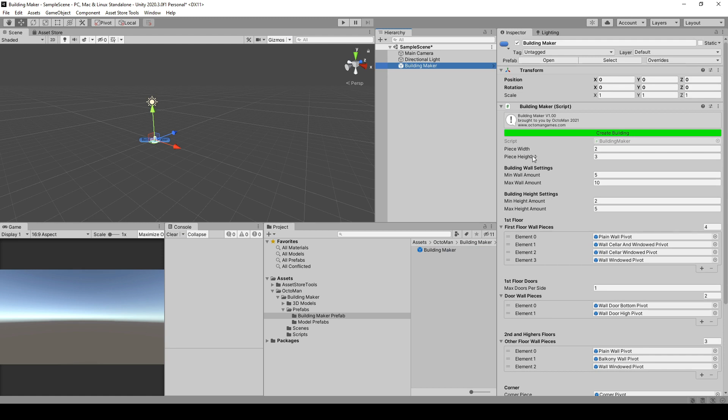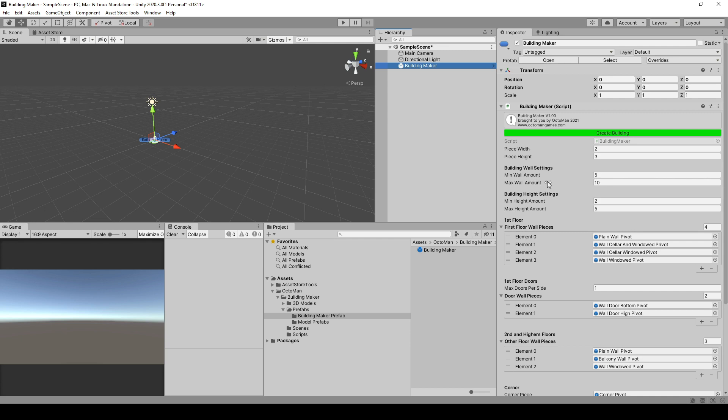First off, you're going to find Piece Width and Height. This is the actual model size used in BuildingMaker. Next one is the minimum and maximum wall amount per side, meaning what is the maximum and minimum wall amount to be used in the next created building. You can set this one to anything you want to, for example, somewhere between 2 and 5.